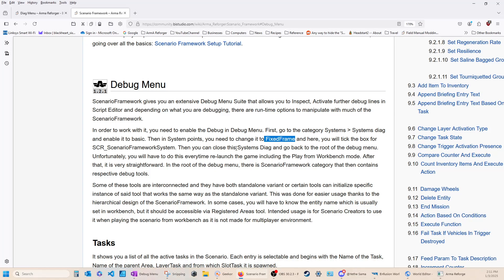After that, it is straightforward. In the root of the debug, there is the Scenario Framework category that contains the respective debug tools. Some of these tools are interconnected. And, they have both standalone variant and certain tools that can initialize specific instances of said tool. That works the same way as a standalone variant. Didn't understand a word of that. I need to go back through that. This was done for easier usage thanks to the hierarchical design of the Scenario Framework. And, in some cases, you will have to know the entity name, which is usually set in the workbench. But, it should be accessible via the Registered Areas tool. Intended usage is for Scenario Creators to use when playing the scenario from the workbench. And, it is not made for a multiplayer environment.